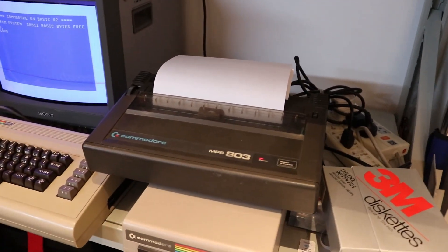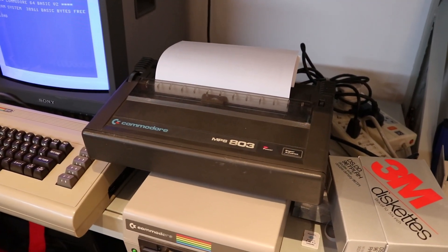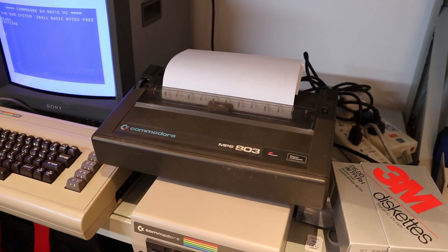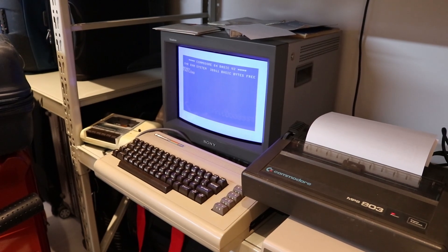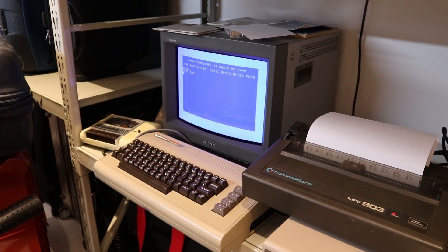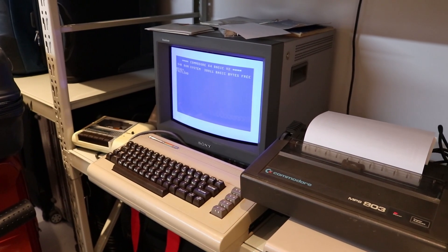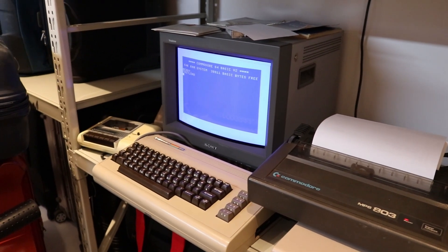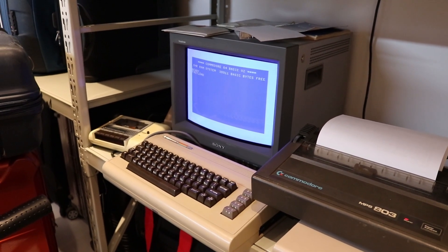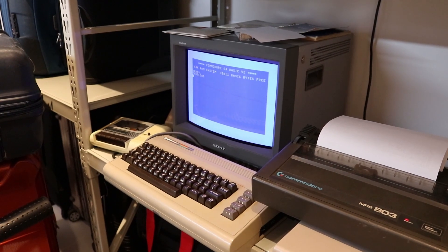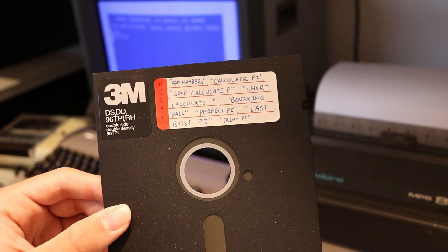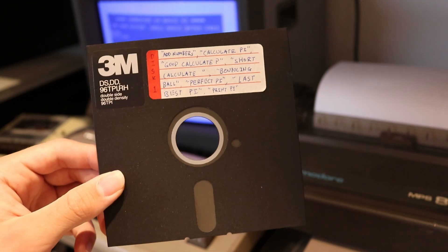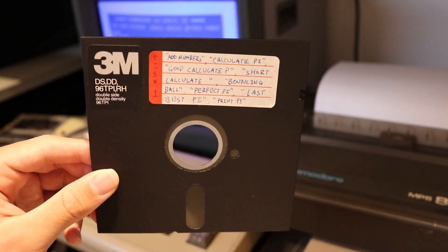On top here is a MPS803 printer. In this video I want to show some of the programs I wrote a few years ago that calculate pi on the Commodore 64. First I want to show a few programs that are on this floppy disk, what I've called disk 1.